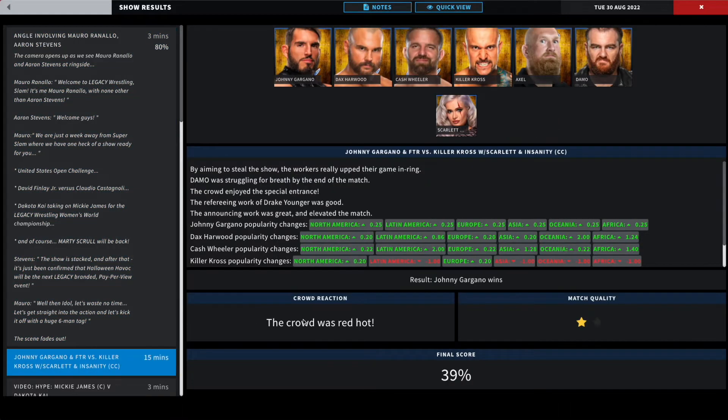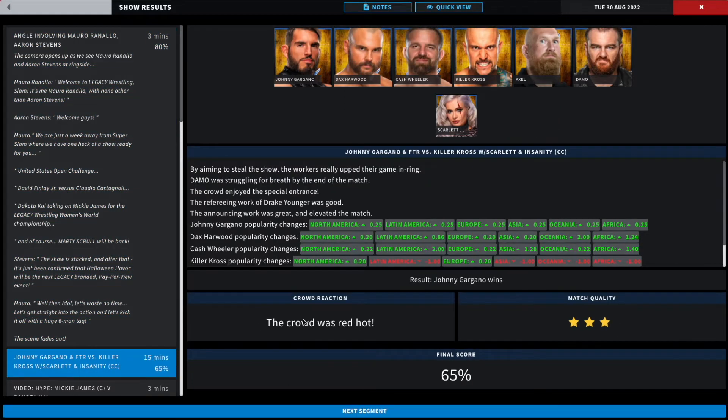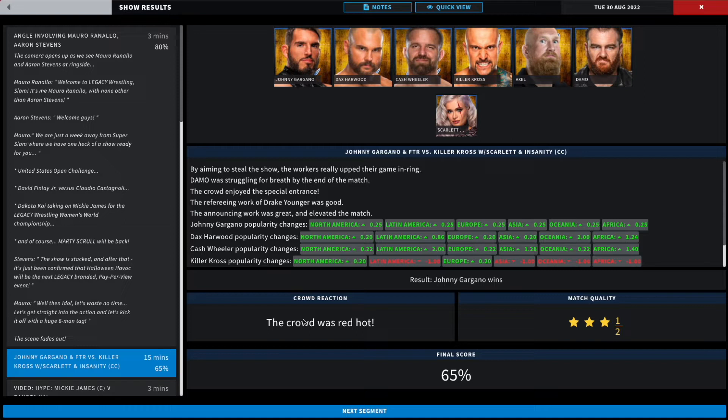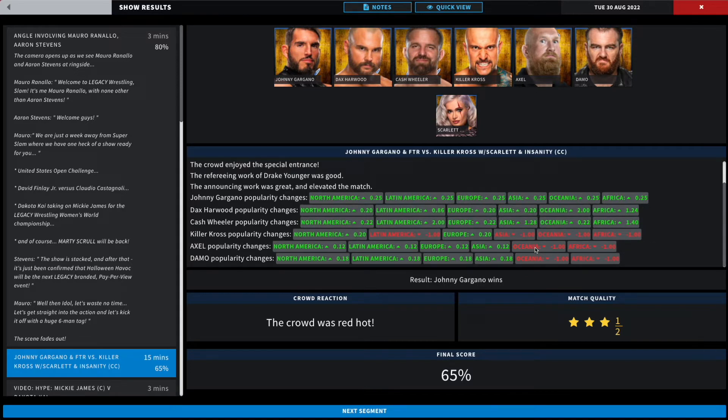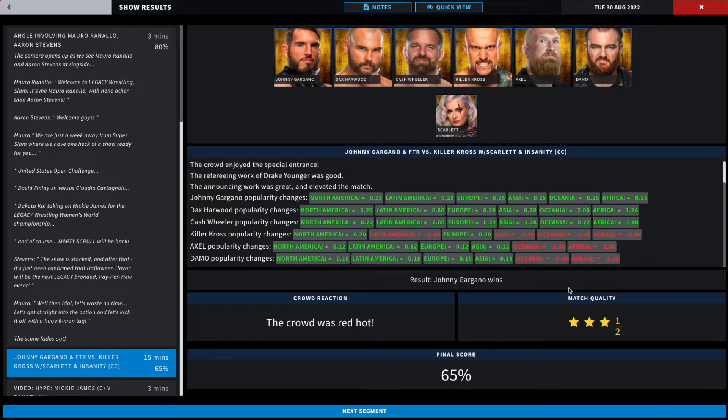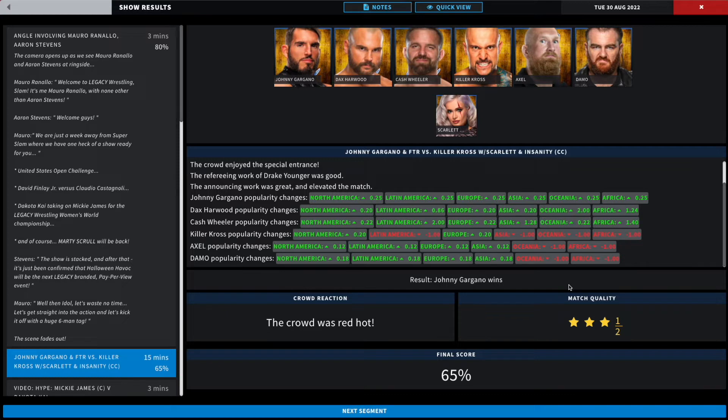All right, and in the first match it was a three and a half star, 65%, where Johnny Gargano gets the victory for his team by aiming to steal the show. The workers really up their game. Damo was struggling for breath by the end, so I guess 15 minutes is his max here. Everything else was great. The special entrances were great, the announcing lifted the match. We have popularity boosts throughout, but for some reason Kross, Axel and Damo lost quite a bit in Africa and Oceana. Regardless, big victory here for FTR and Johnny Gargano over Kross and the tag team champions. That probably puts FTR in line for another tag team championship opportunity.